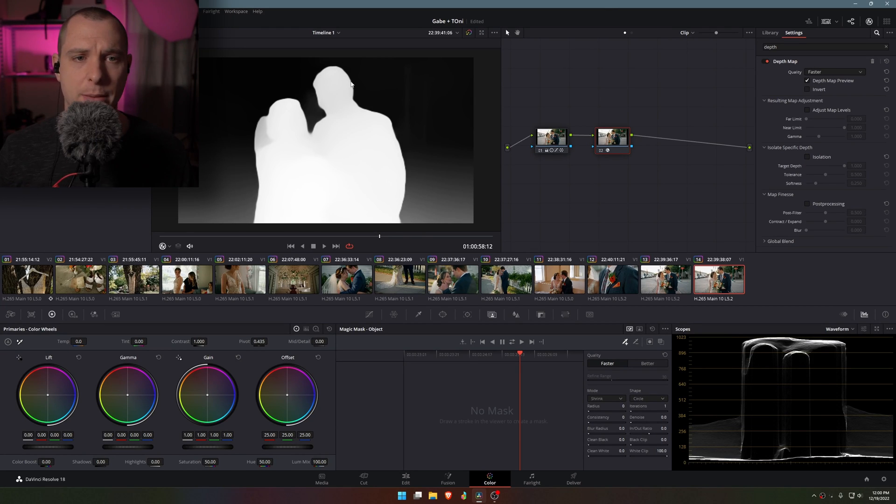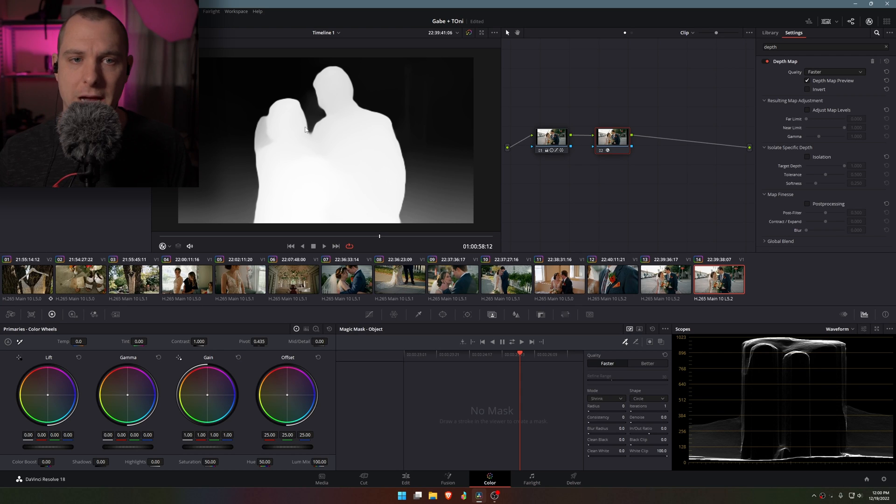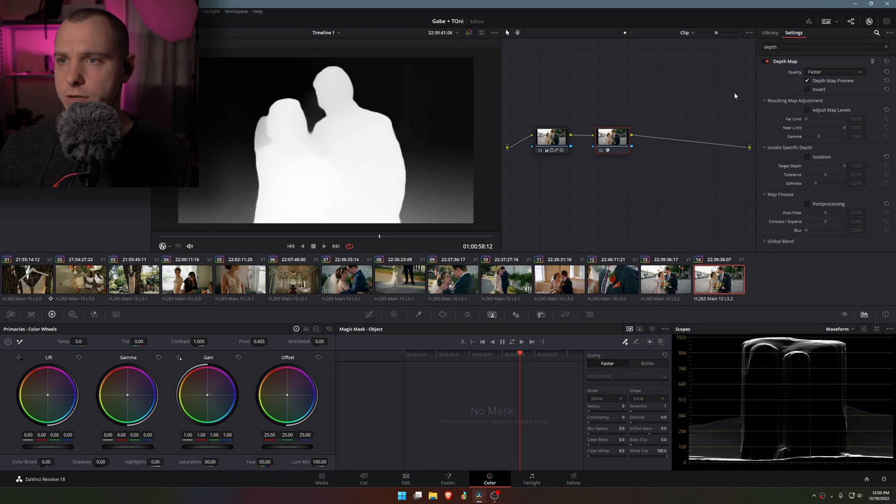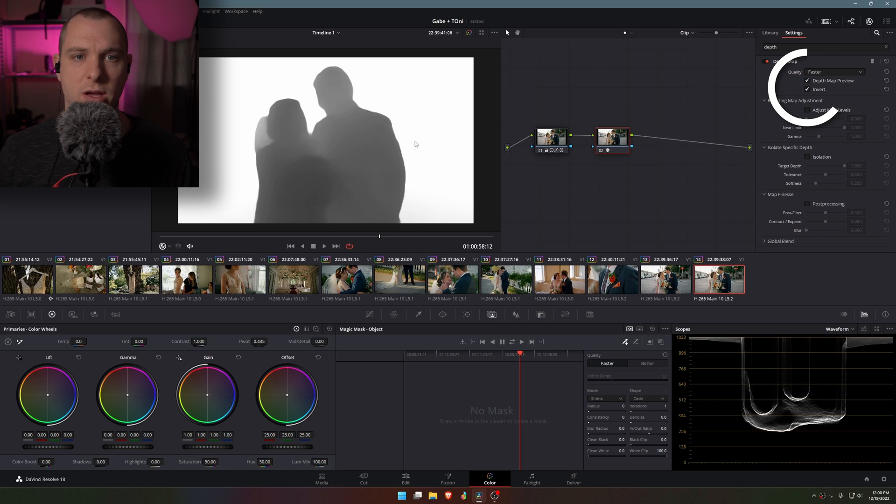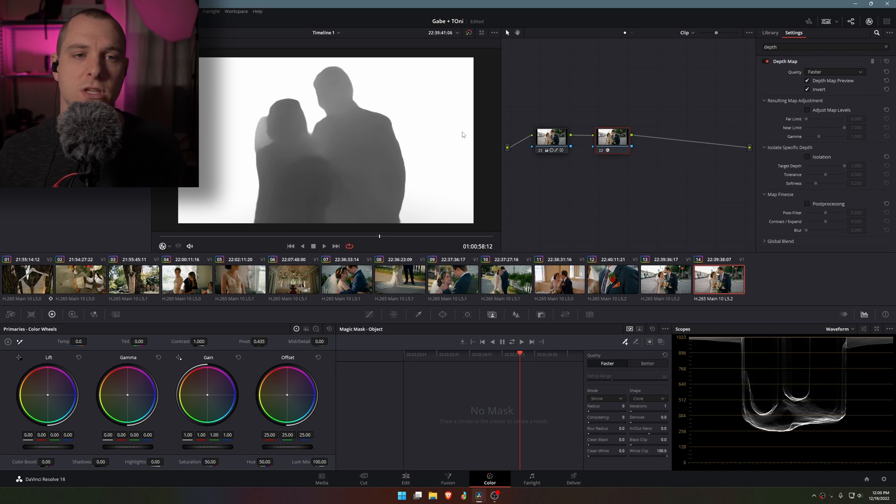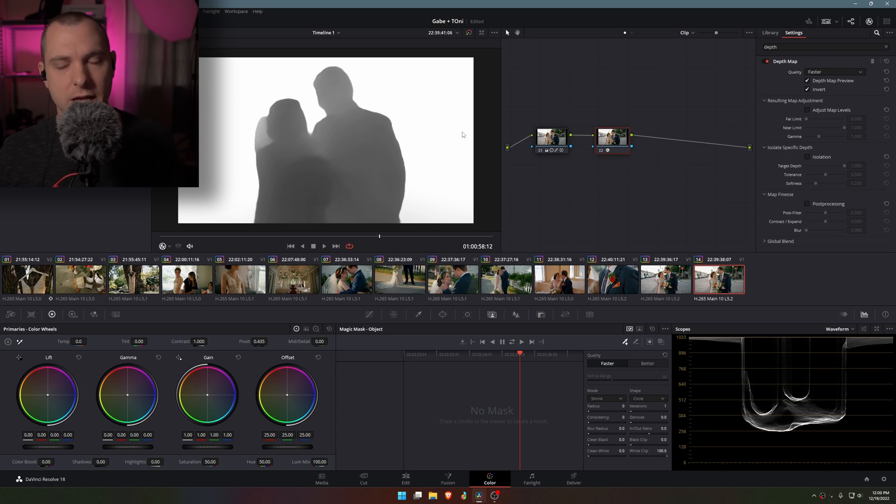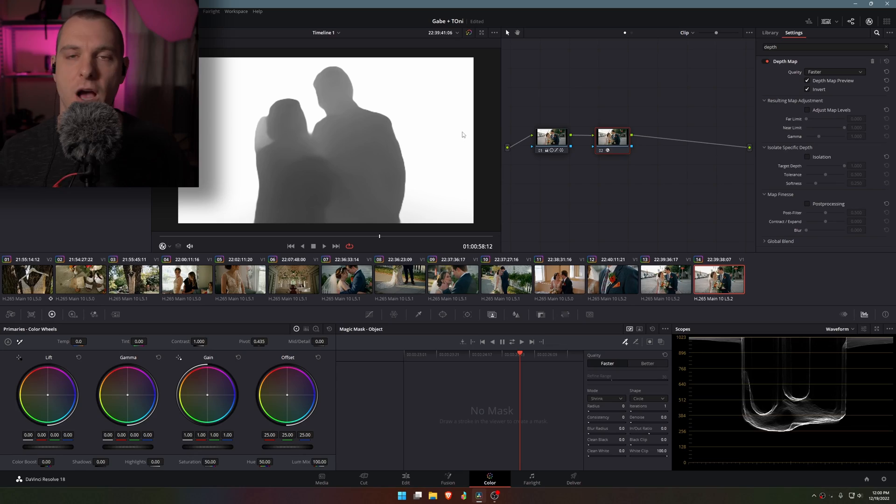Now you can see what's happening is it's creating a depth map of my scene. Now what I want to do first is invert this depth map because everything that is white is what's going to be affected and everything that is black is what is going to be unaffected by whatever effect I decide to apply.